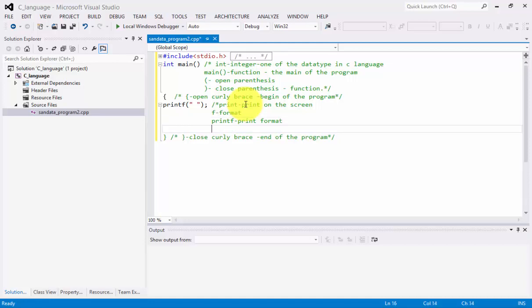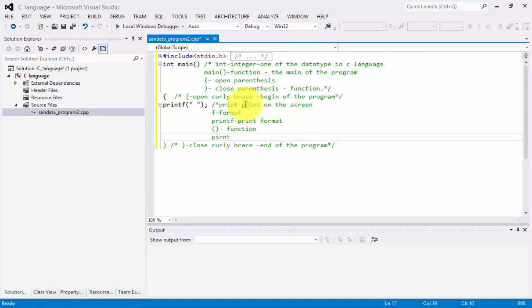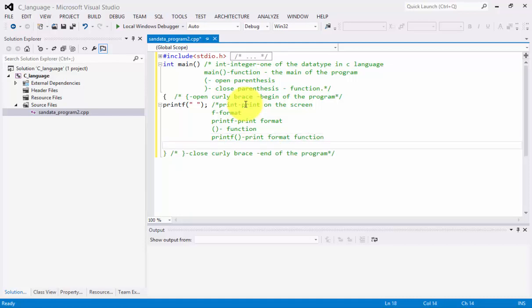Next, we have the open and close parentheses. As discussed in our last session, this makes it a function. So 'printf()' with open and close parentheses is considered to be a print format function.